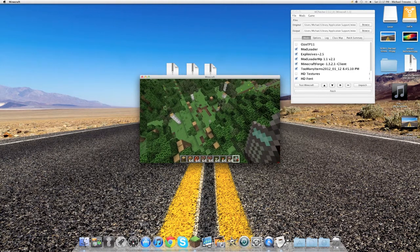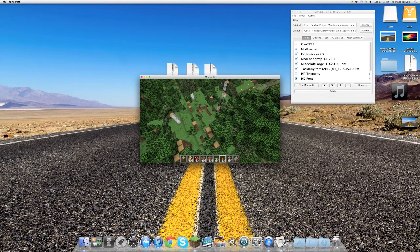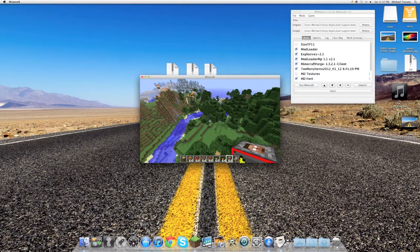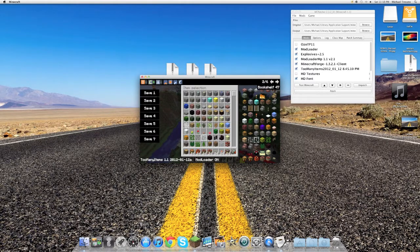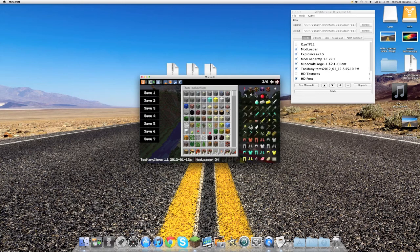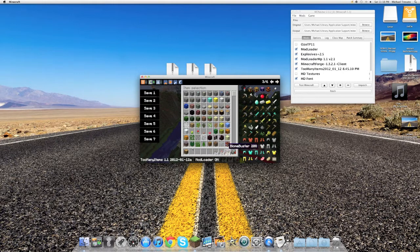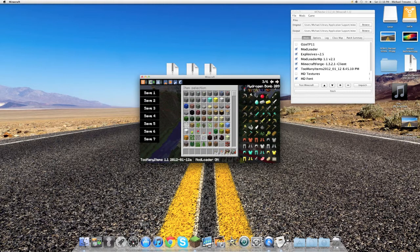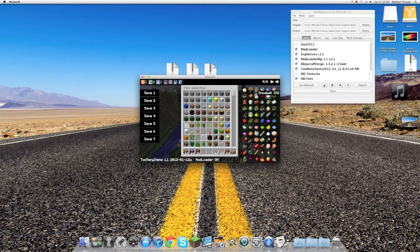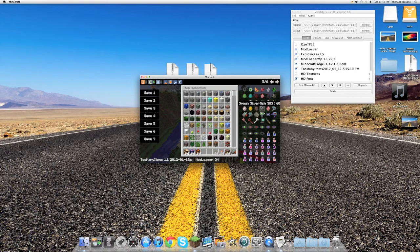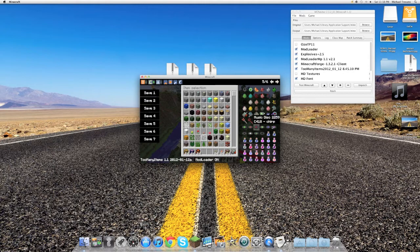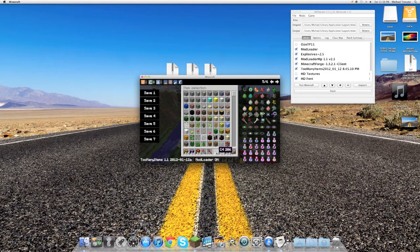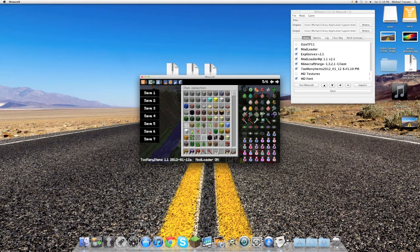Okay, so now let's move on to the Biome Buster. Actually, I think I'm going to do this one last because I don't think you guys will be able to see it. So let's go ahead and move on to the next ones. So Hydrogen Bomb, the Nova Bomb, and the Volcano. Okay, so now what we're going to be using is, these are kind of weird, but here is the Boom Stick, the Hell Stick, and let's see, the Wrench.